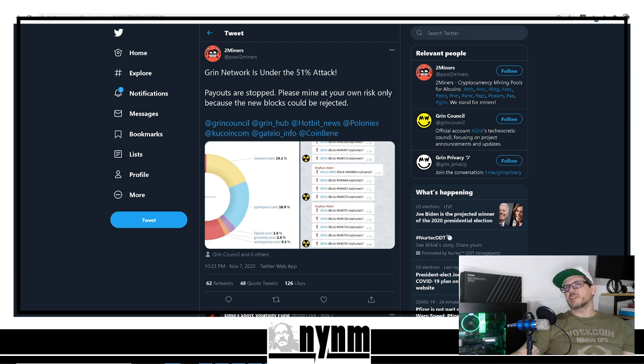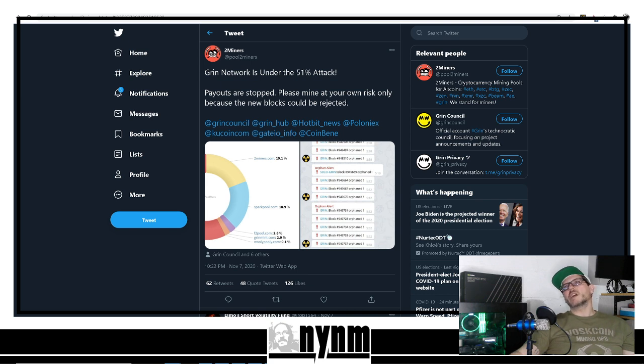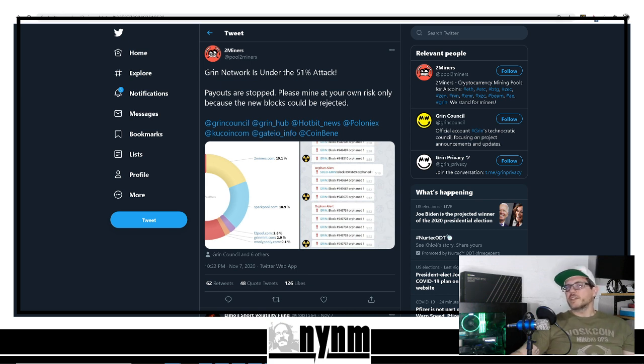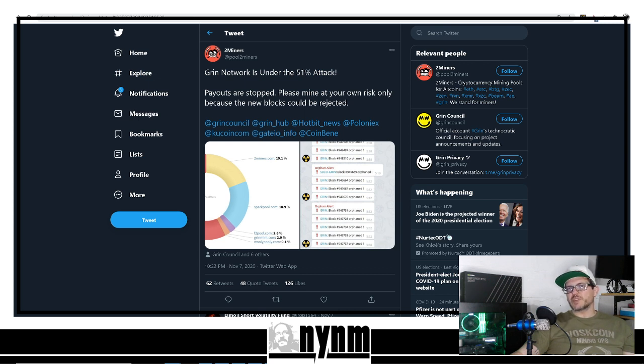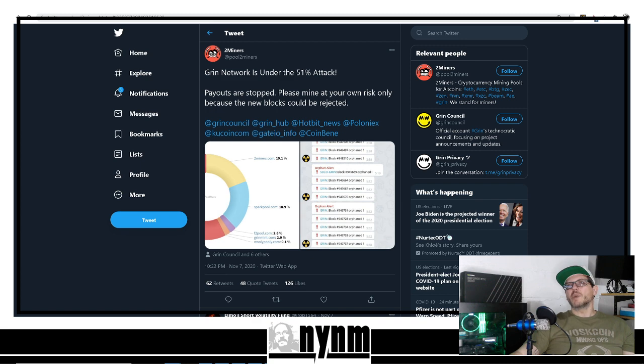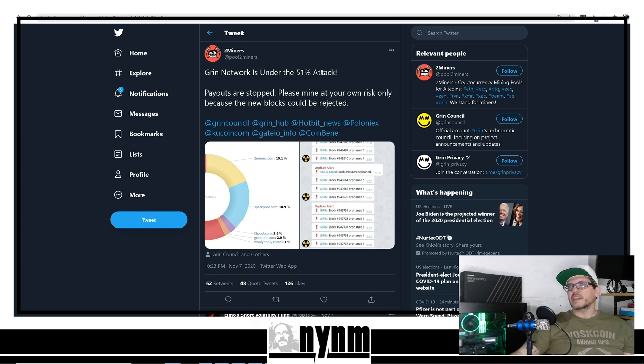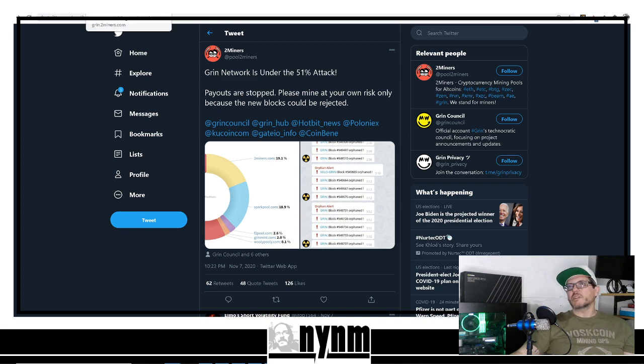Twominers.com posted "GRIN network is under a 51% attack." As you guys know, we've done a couple videos on 51% attacks, especially talking about Ethereum Classic here recently, but GRIN is under 51% attack and that's what we're talking about today.